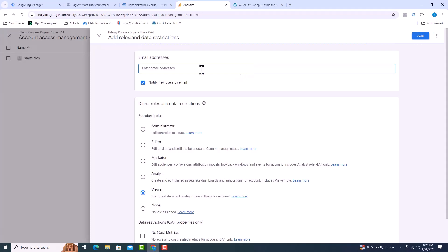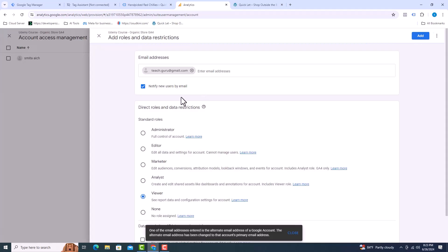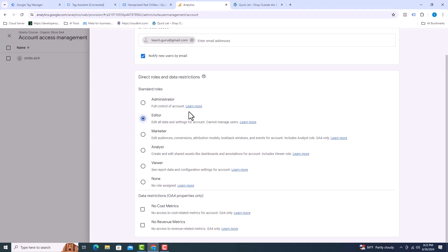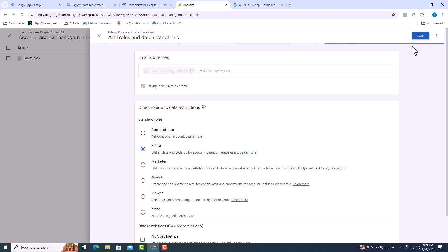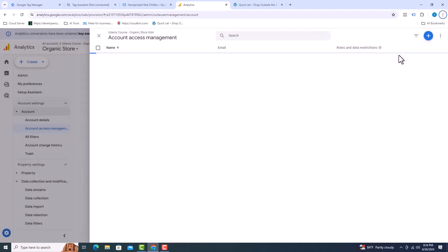And give the email address here. User role must be selected. Then click add. I can see that a new user has been added.